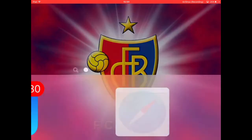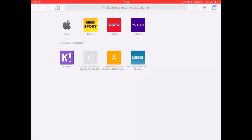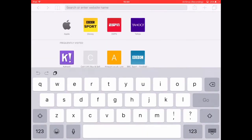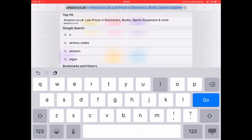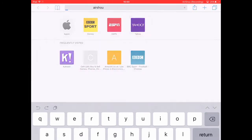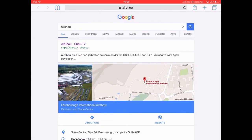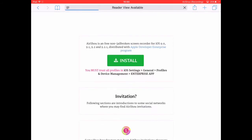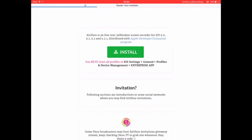Once you've set up your account, you want to go to Safari and go to Air Shoo, and you want to click on that and basically install it — click Install at the top there.